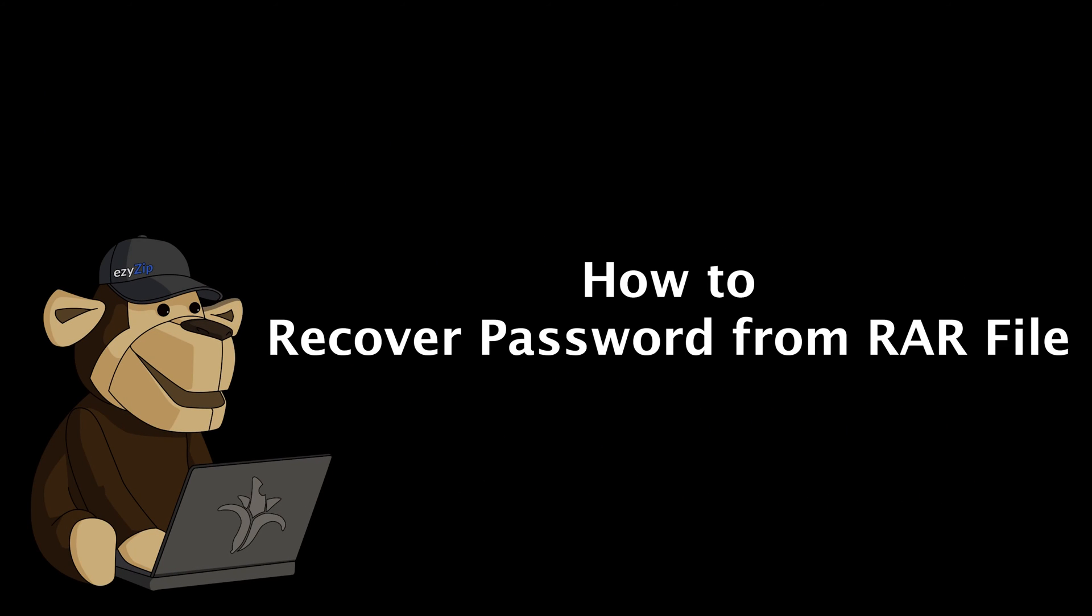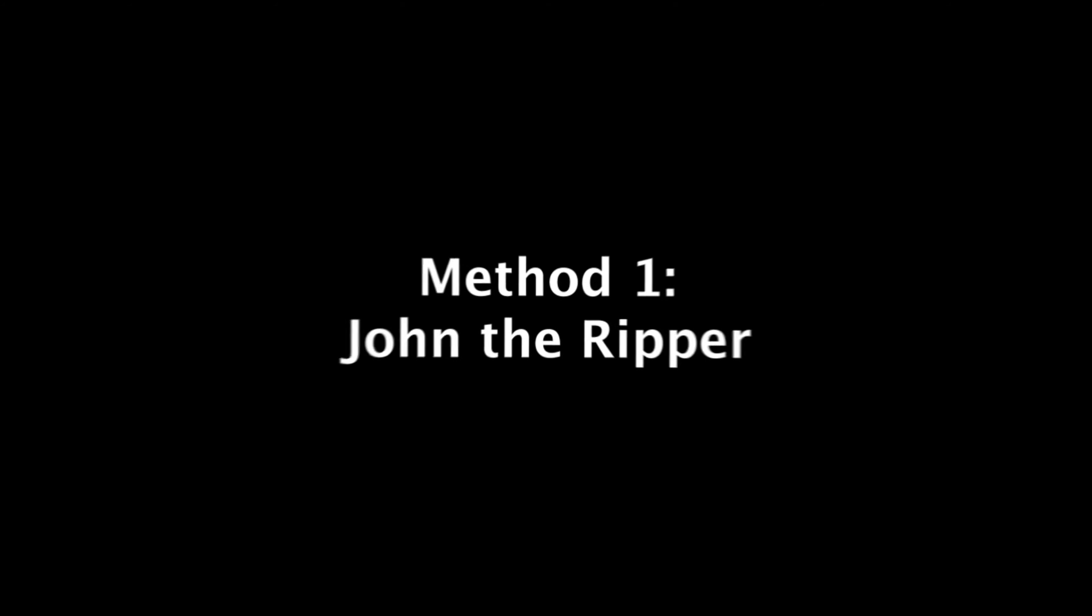Hey! I'm Ezraia Zypernowski, and this is how to recover a password from a RAR file. Method 1: John the Ripper.